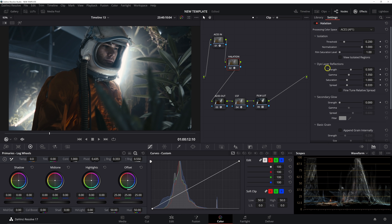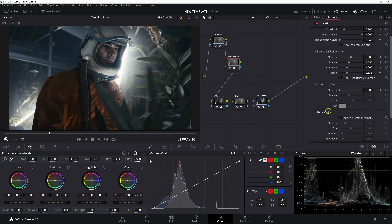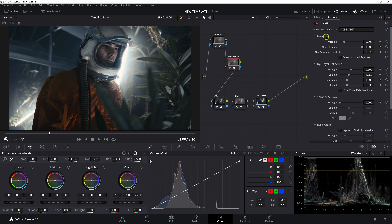This plugin really should be called the film emulation plugin, because it does a lot more than just halation. Ironically, halation is actually the only part I don't use from this tool — I'll show you why in a bit and offer a substitute. Going top to bottom through the tools, we'll start with Dilator Reflections, which is essentially the halation, then go into isolation and show how the threshold tool works. We have strength, gamma, saturation, and spread.